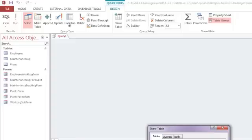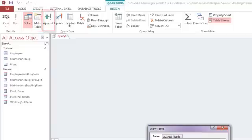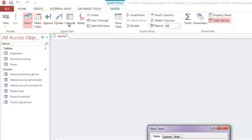Those perform a particular action on the records that meet your query specifications. The make table query creates a new table using the results of your query. The append query is going to copy the records that meet the query criteria and then add them to a specific table.